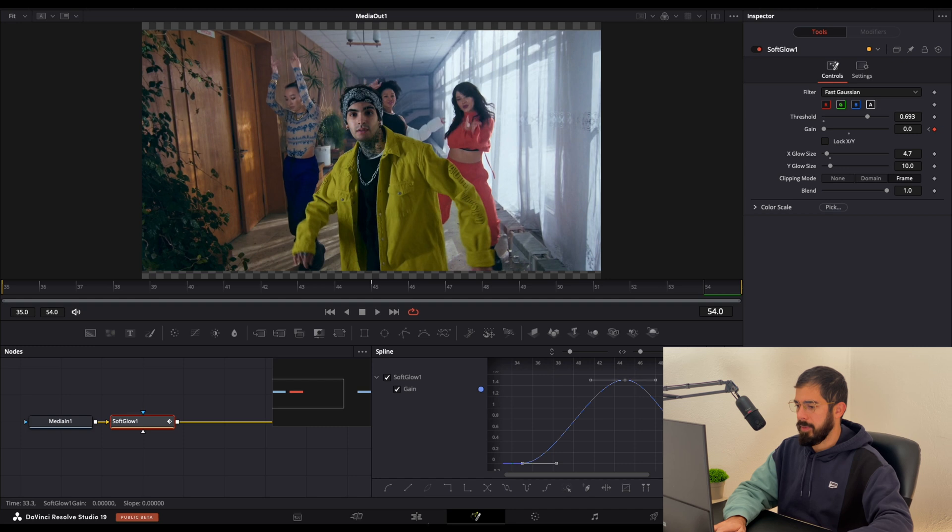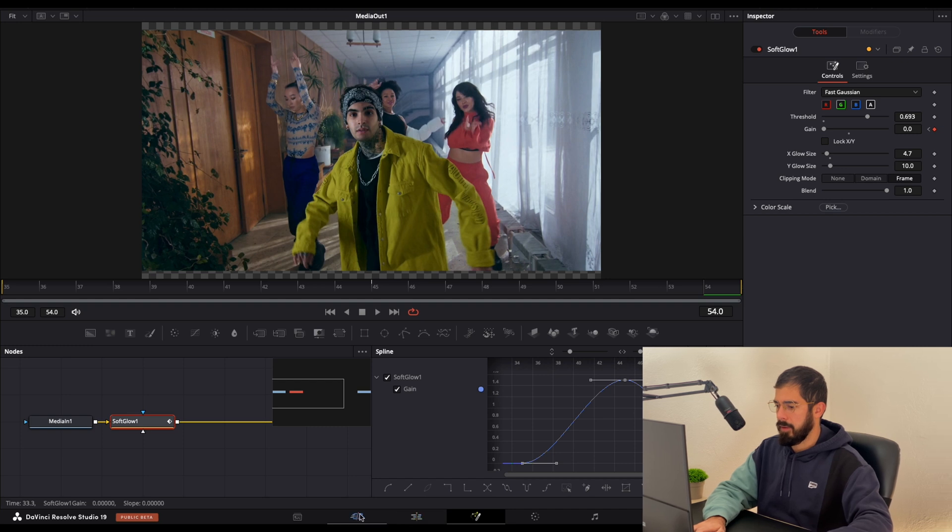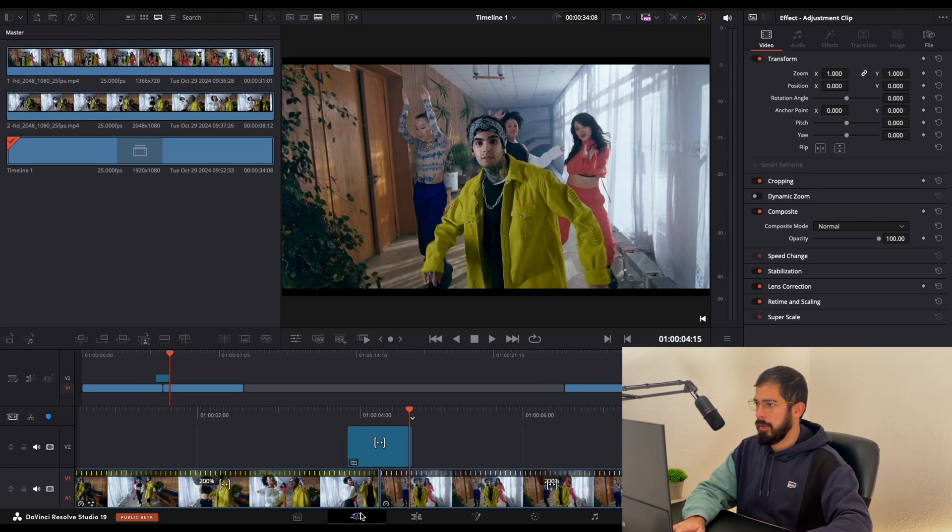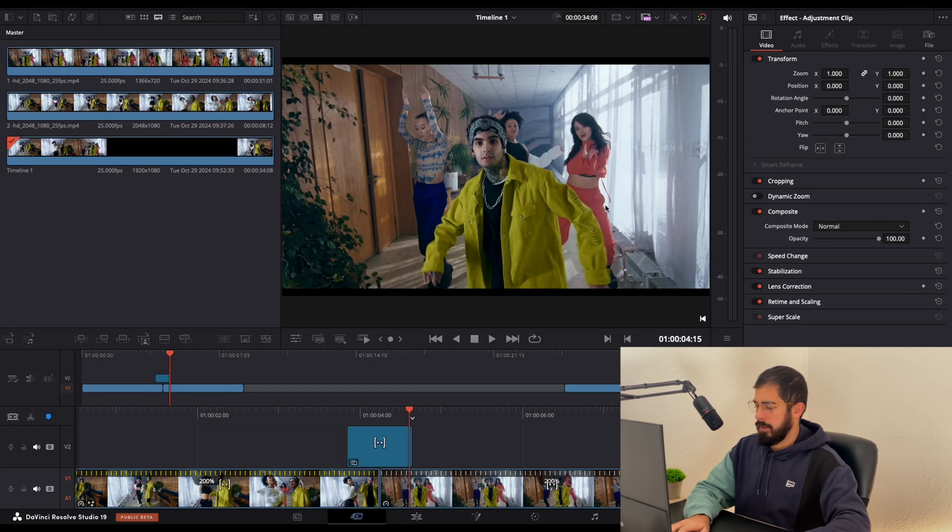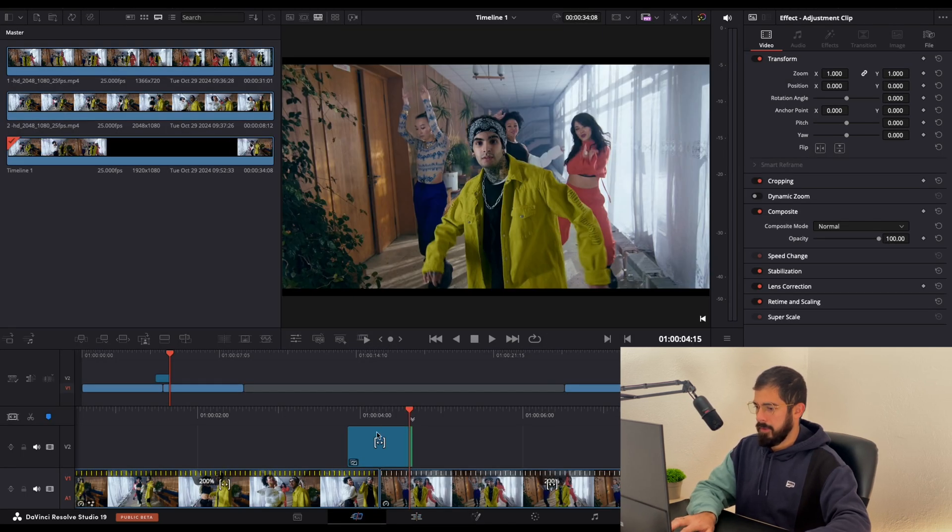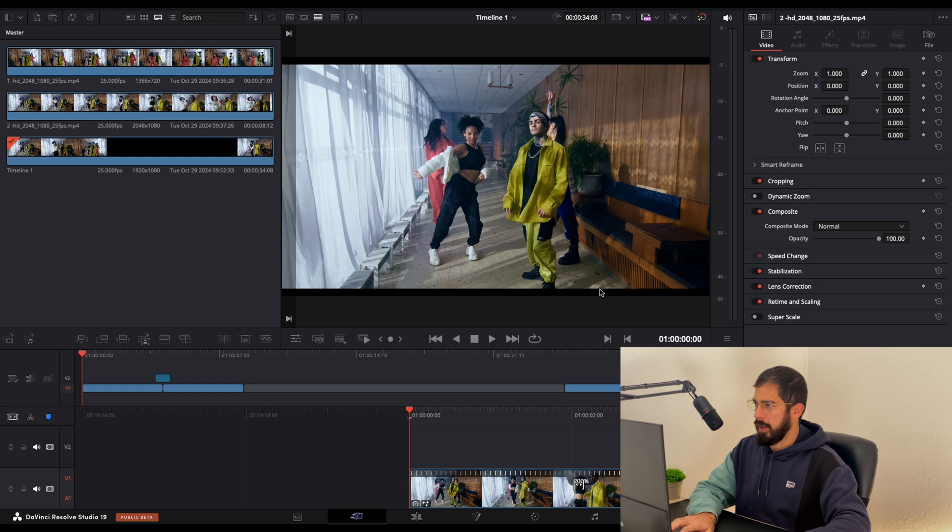So let's preview it together. Let's move to the beginning.